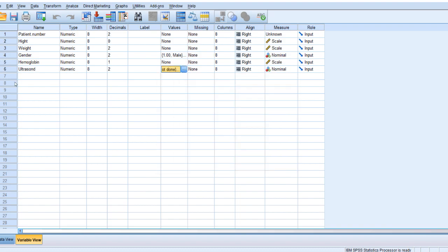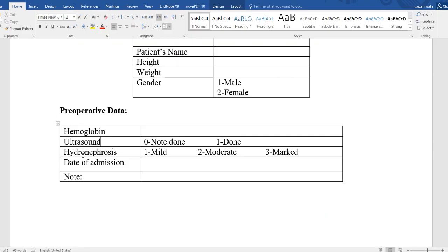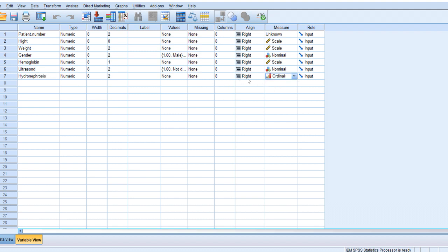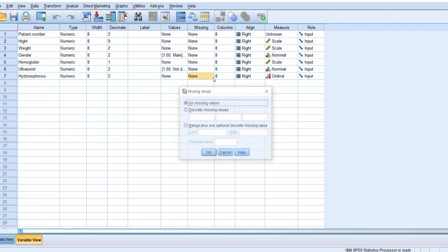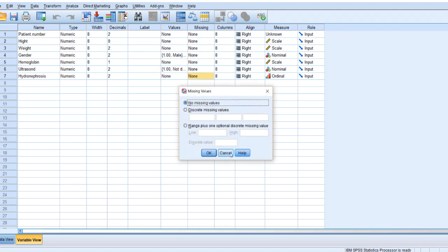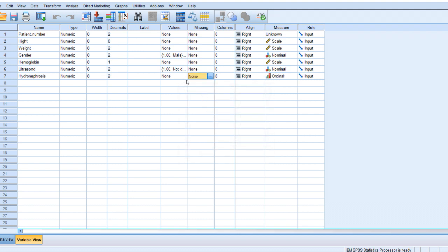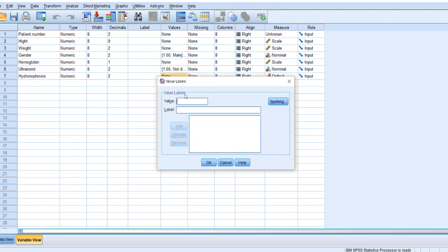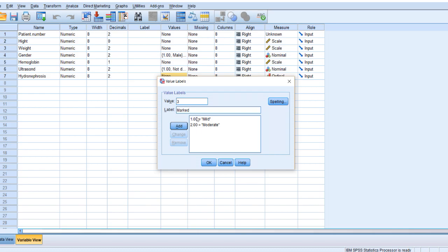And then here hydronephrosis. You see here mild, moderate, marked. Here's hierarchy. I will write hydronephrosis. Enter. And then it's ordinal. I have to identify the values. Number one for mild, add. Number two for moderate. And then finally number three for marked hydronephrosis.